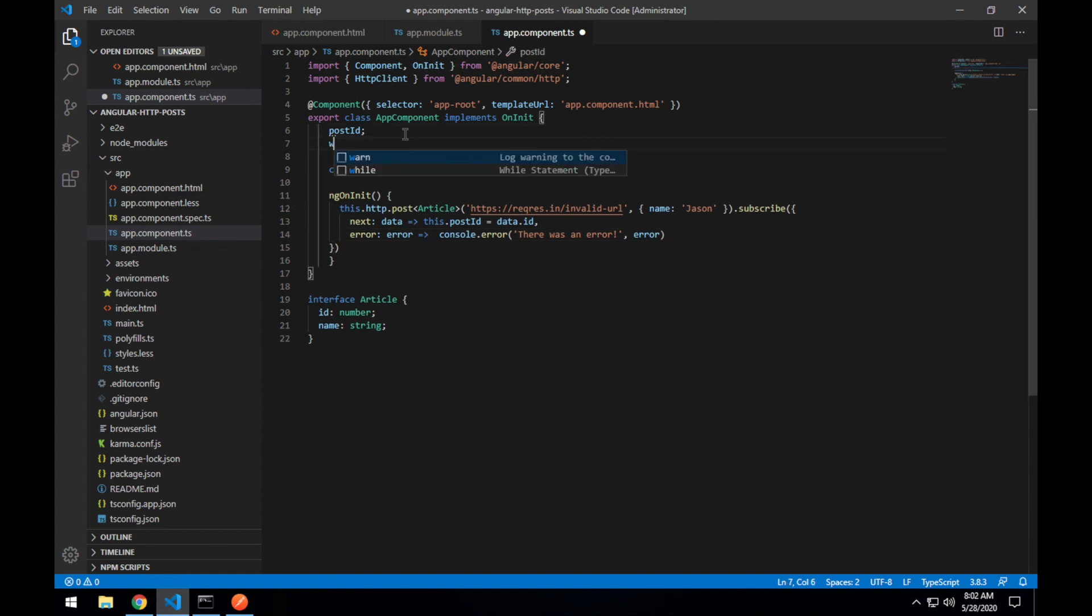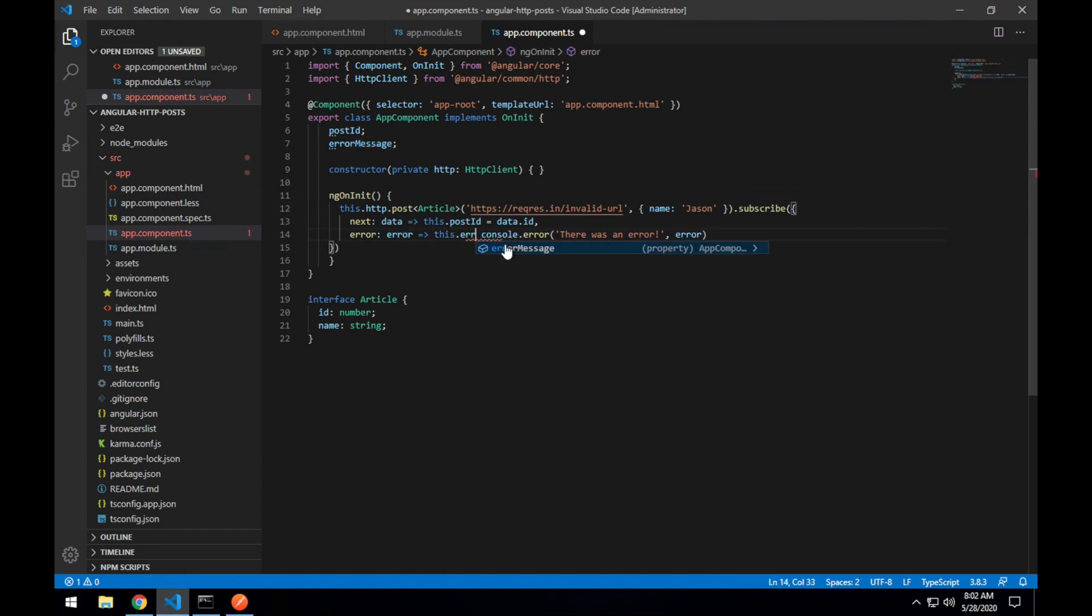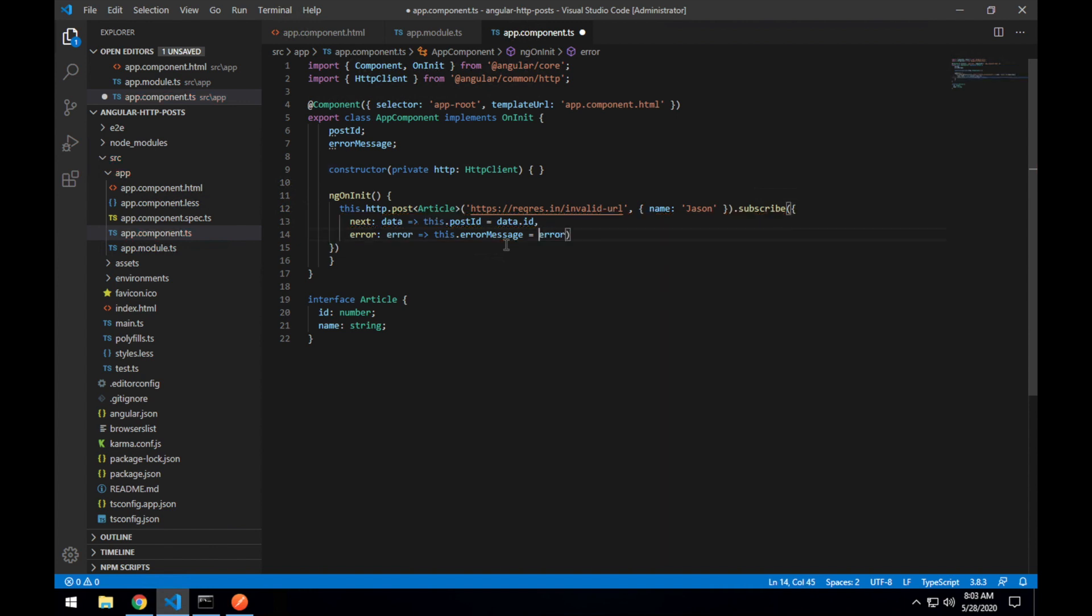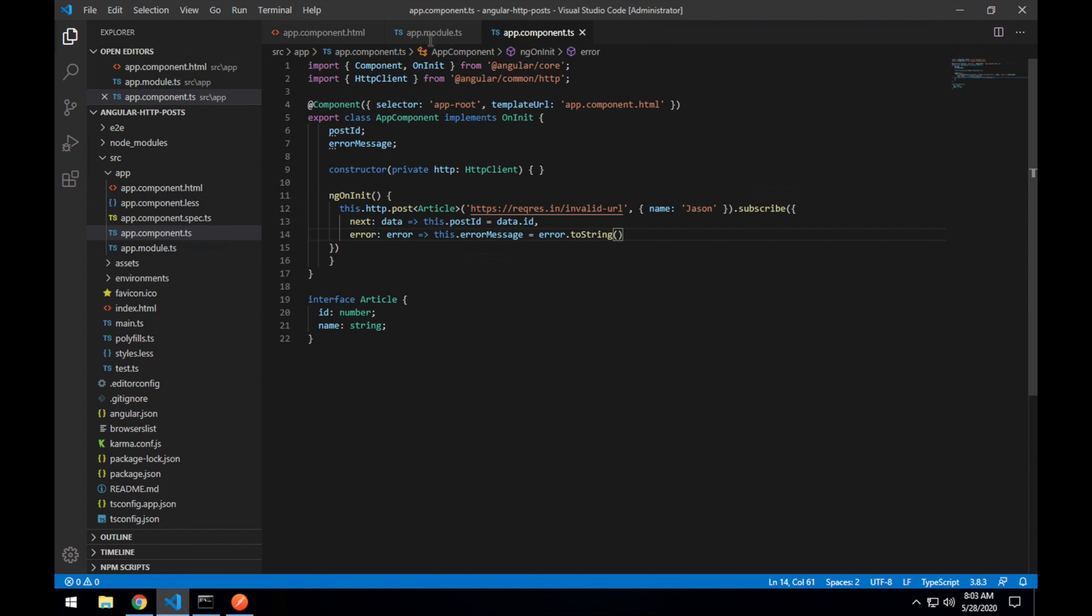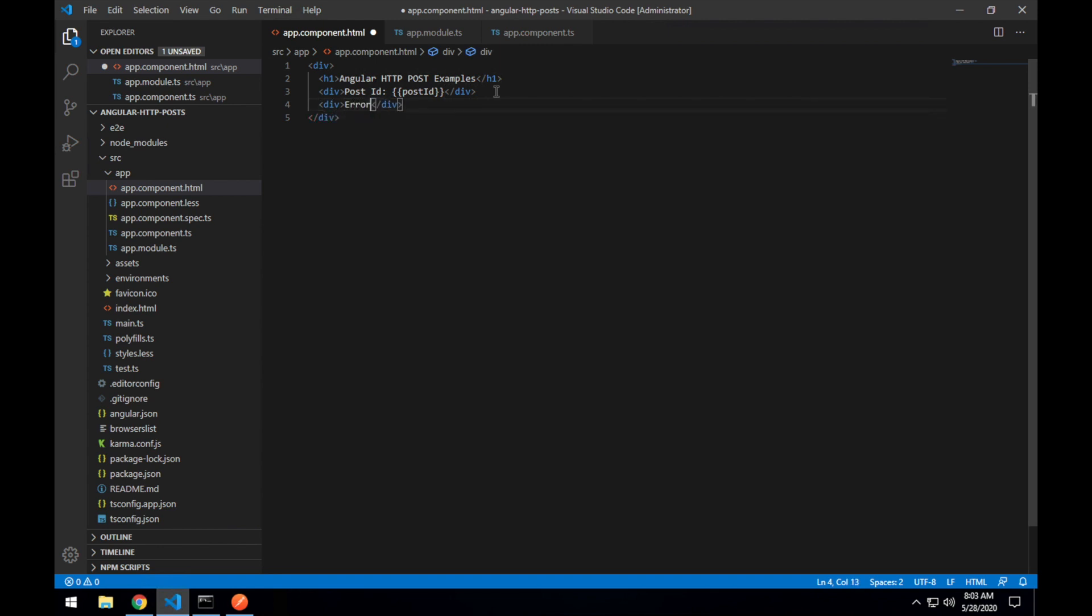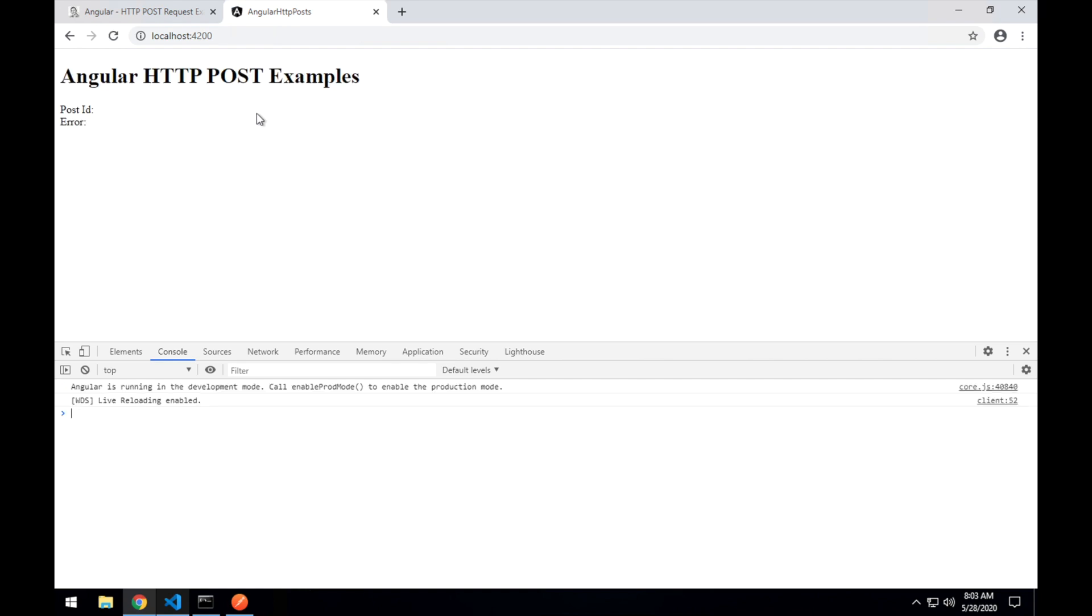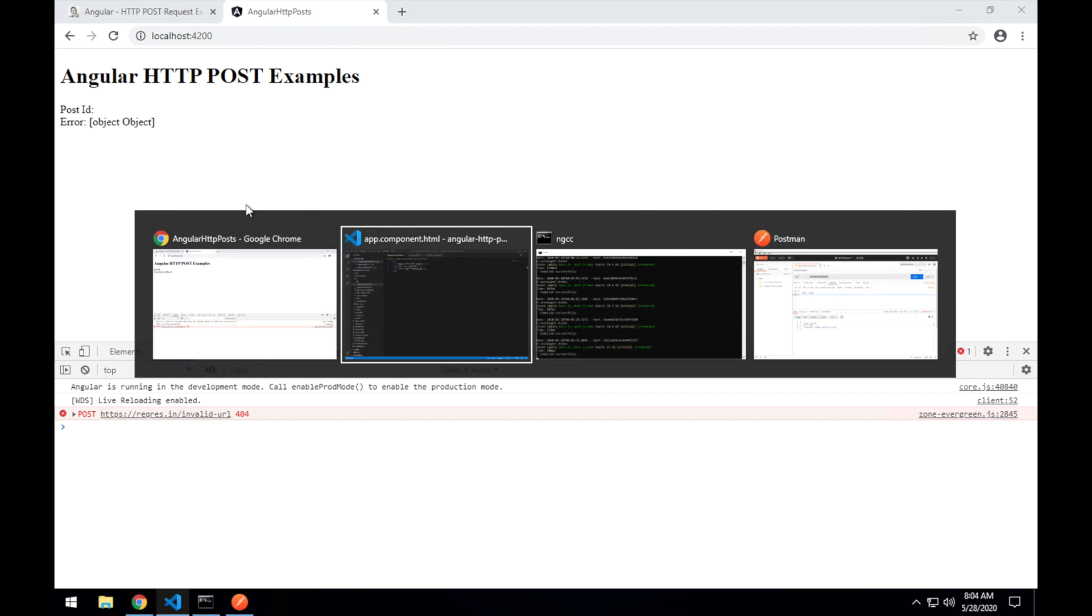I'll create an extra error message property so this dot error message equals and dot to string and then if we show that in our UI, save and we should see, okay it didn't to string very well but you get the idea there might be a message property or something like that on there you could get instead or the status code.